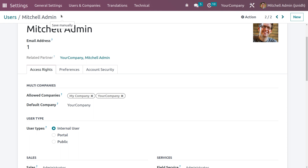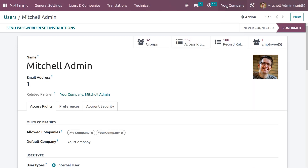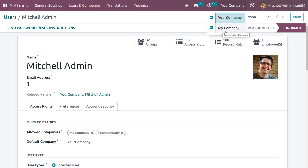As you have set the allowed companies as 'My Company' and 'Your Company' in this database, you can view both companies. Currently the default company is 'Your Company', highlighted in blue. If you want to manage both companies under this database, you can enable both checkboxes. Now this database is turned into a multi-company setup.